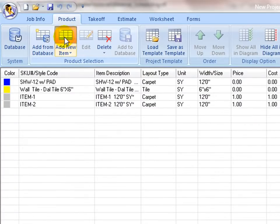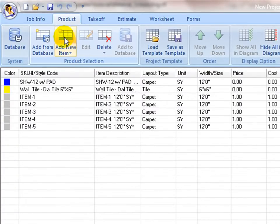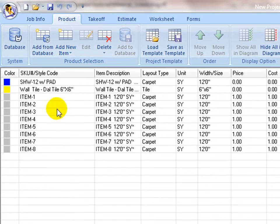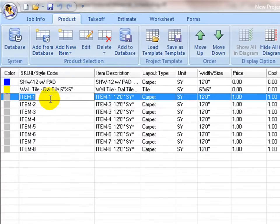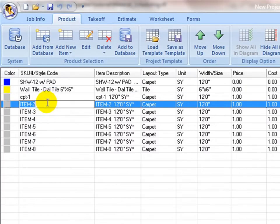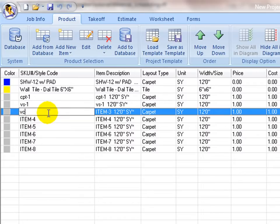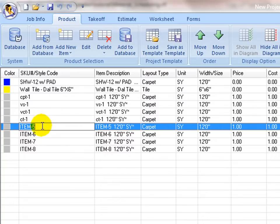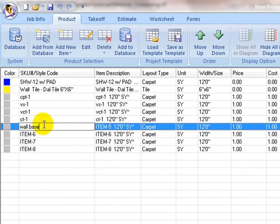Click on Add new item button to add as many items as needed. It may include main covering products such as carpet, sheet vinyl, VCT, ceramic tile, as well as add-on items such as wall base, transition, heat rod, and so on.